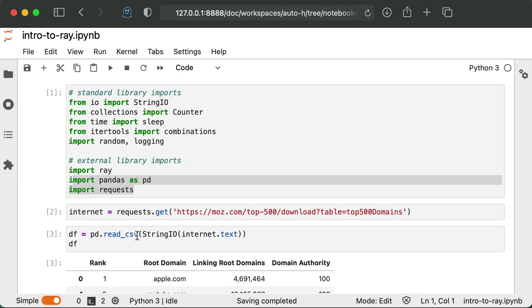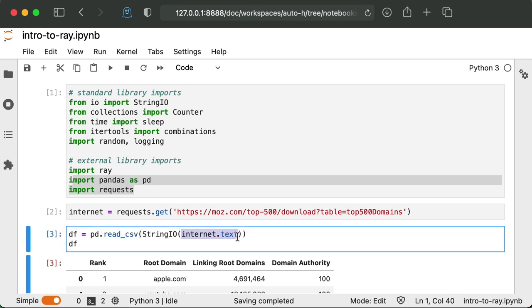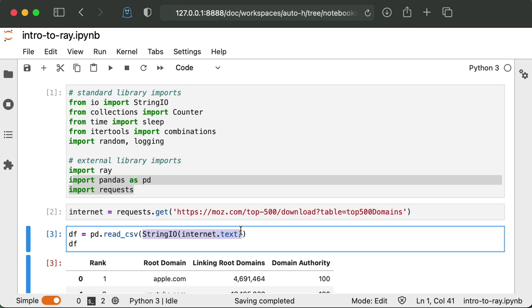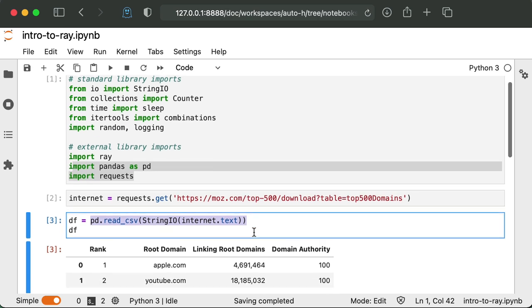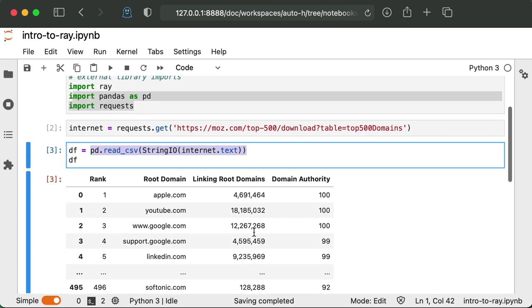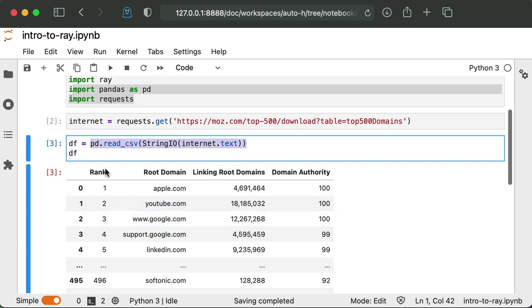And in pandas, we can actually do something fun and interesting here. So since this file that we're downloading is a CSV, we can get the text of the response, turn it into basically a file with string IO, and then feed it into pandas and parse the CSV. So here we can see we have the rank, the root domain, how many sites linked to that domain. So let's get into Ray and all of its goodness.